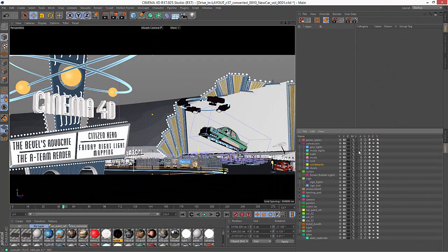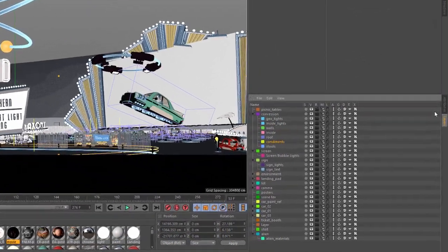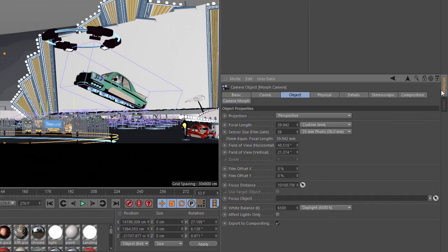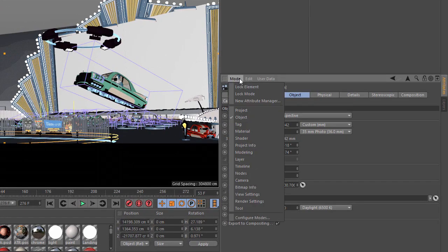And in fact, there's a new mode within the Attribute Manager of Cinema 4D to access the states of a layer, and you get to it by choosing the Layer option from the Mode menu.